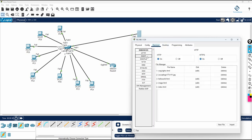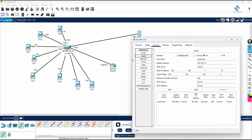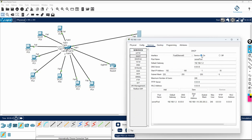Then go to the services and click DHCP. We need to design the pool we want to give. First you need to power on this server. After that, give the default gateway 192.168.1.2 — this is the router IP. This will also be the DNS. Tell the DHCP server to start giving IPs from 192.168.1.10. Keep the default settings and click Save.